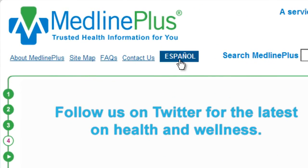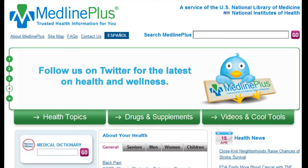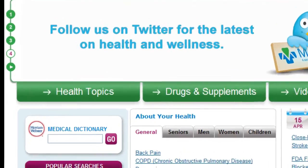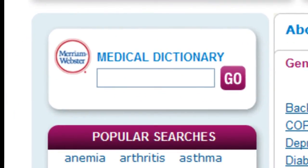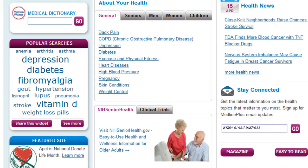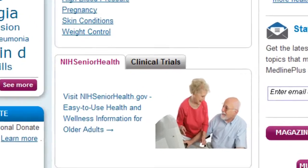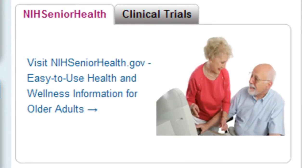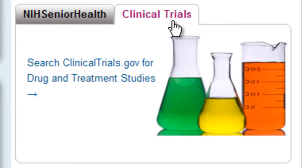Just click here. You can also find a medical dictionary, information on clinical trials, and information for older adults.